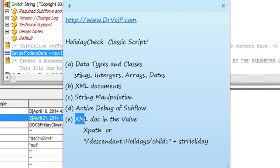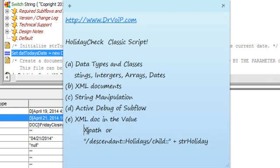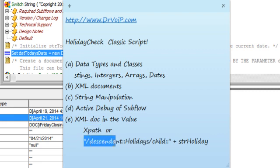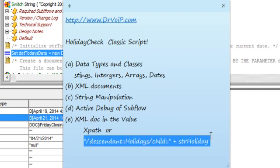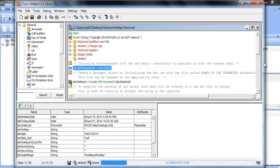And then we can also retrieve data from the XML document by using XPath or Cisco recommends this descendant child strategy. So I'd like to take you through this script and show you some of these items because I think it's really educational.